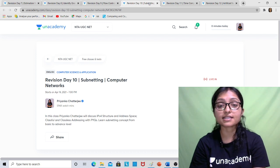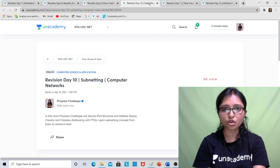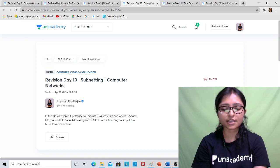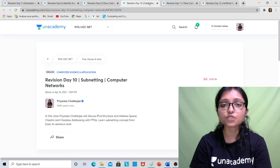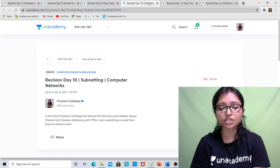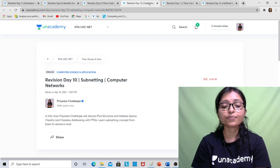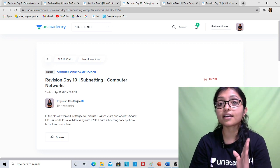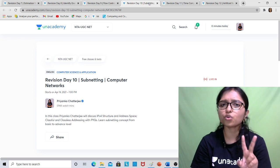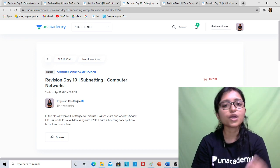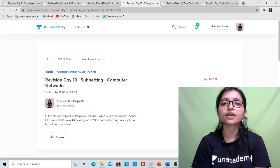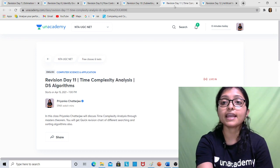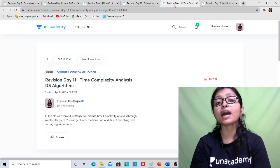Subnetting is also a very important topic from networking — questions are always asked from subnetting. I will solve subnetting questions and give you the idea so you can do the revision and get confirmed marks. At least one to two questions come from subnetting, so it is also a confirmed topic of networking.